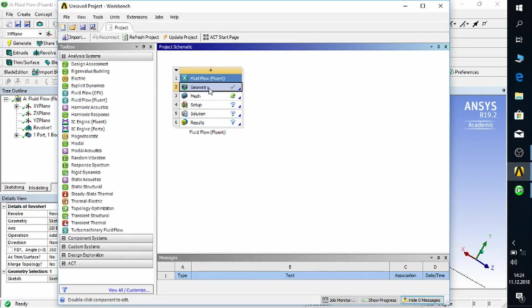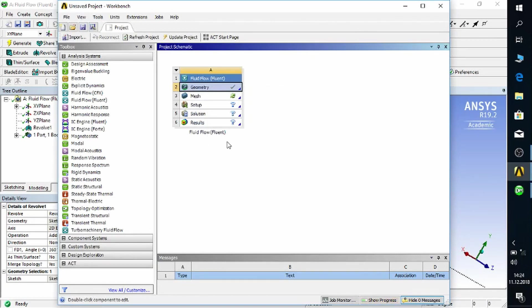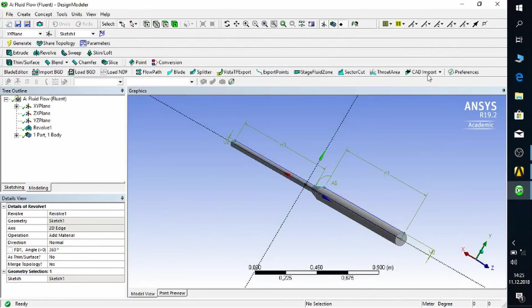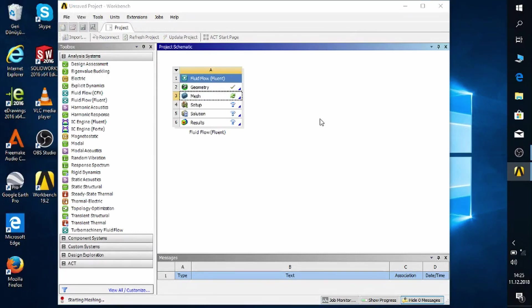Check if the geometry step has a green check on the right side. If not, you can right-click and update. Now we move on to the next step: meshing. On this step, we will divide the geometry into small volumes, and for each small volume we will obtain a velocity vector and a pressure once we complete the simulation.